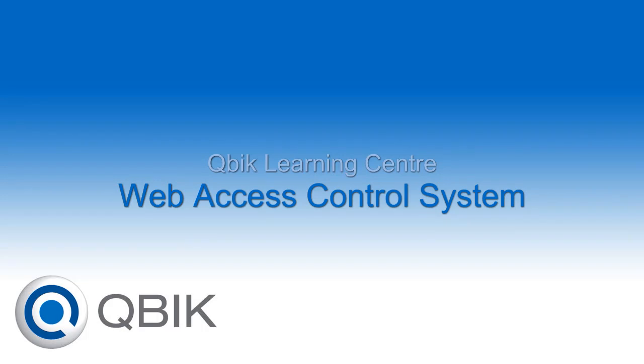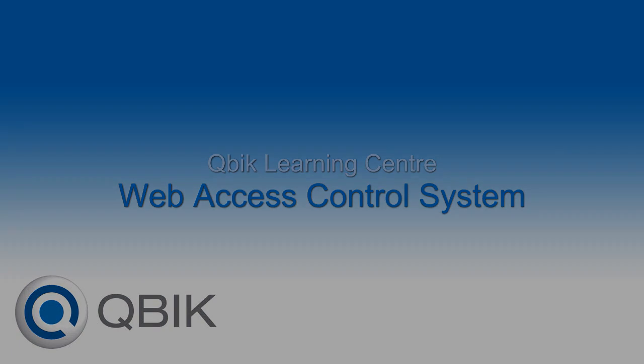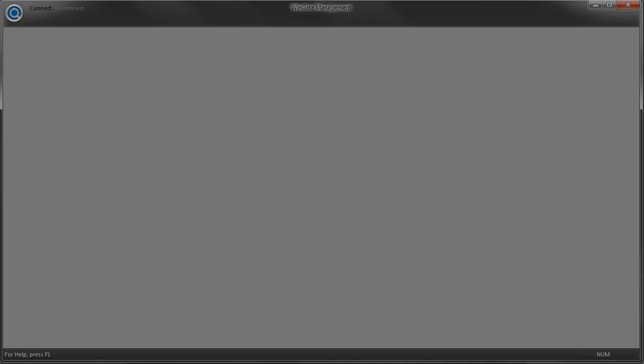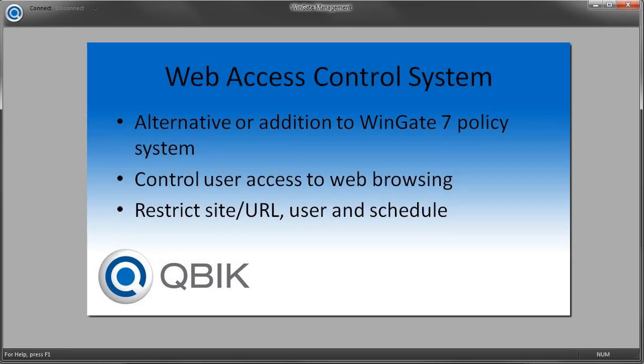Hello and welcome to another Qubic Learning Centre video. In this video, we'll be looking at how you can use WinGate 7's Web Access Control to create simple and effective internet browsing policies for your users.